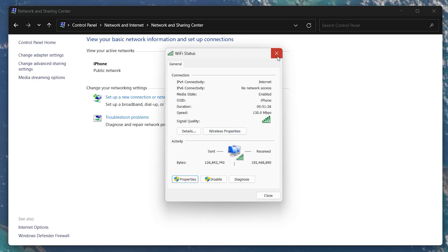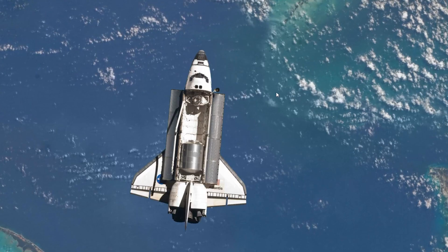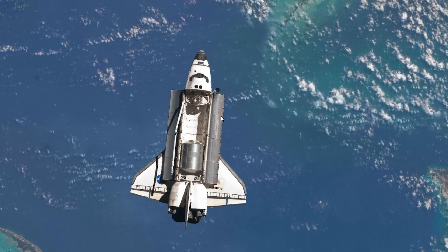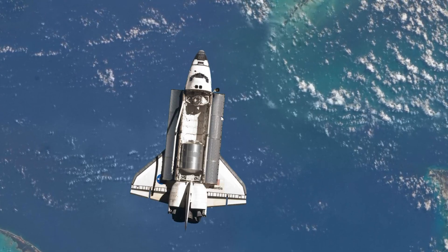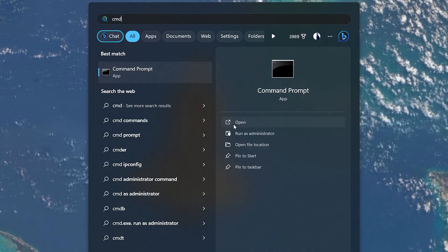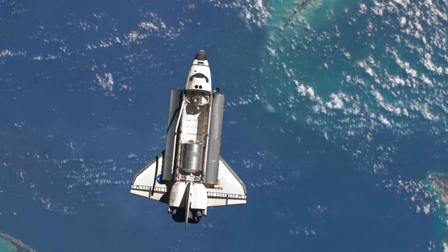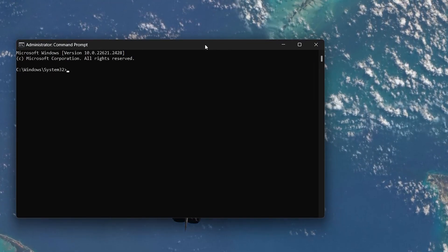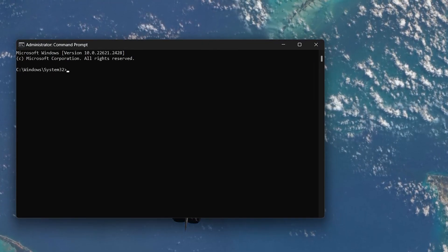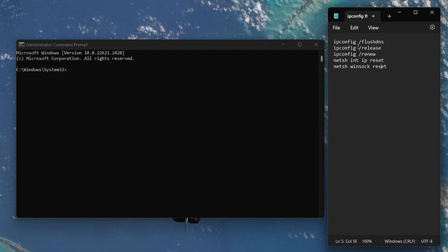If the DNS change didn't do the trick, resetting your network settings might help. Search for CMD in your Start menu. Right-click on Command Prompt and run it as an administrator. Enter the following commands: